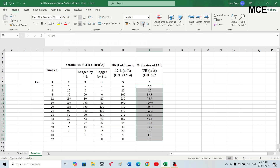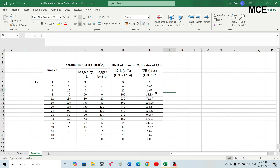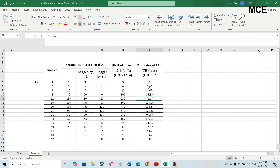Increasing the decimal places gives you the actual ordinates. The ordinate of the 12-hour unit hydrograph at four hours is 6.67, at eight hours it is 33.33, at twelve hours it is 76.67. Simply divide the ordinate of the direct runoff hydrograph obtained by the superposition method by the effective rainfall to get the 12-hour unit hydrograph ordinate.